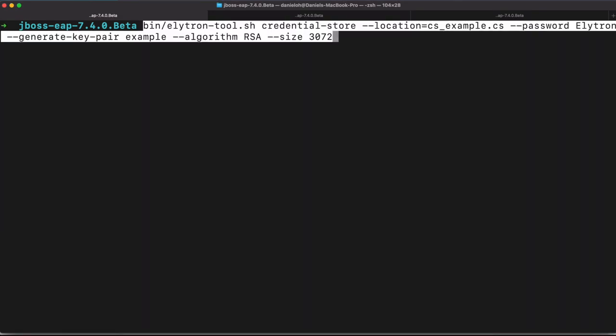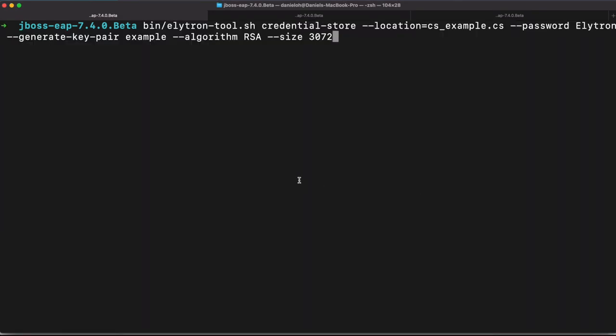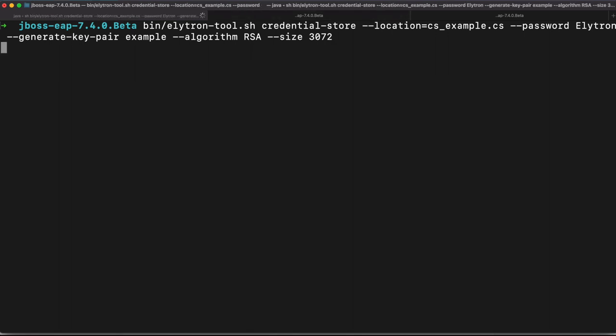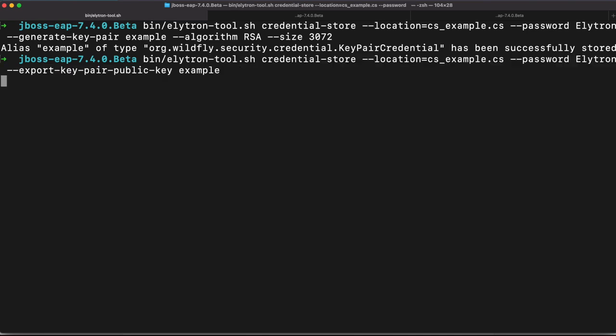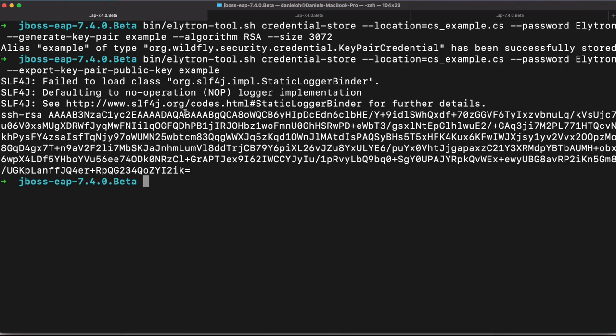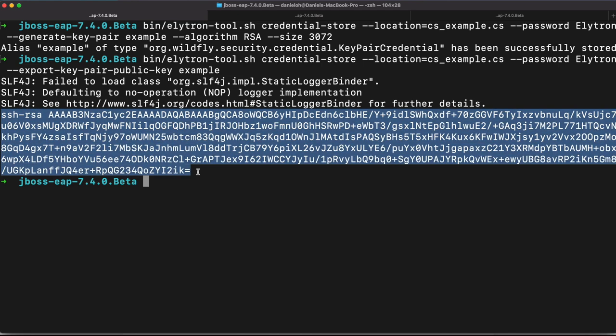So we're going to use Elytron tool once again with the algorithm, RSA and the specific size. And once we create the key pair, we can find our public key using Elytron tool here.